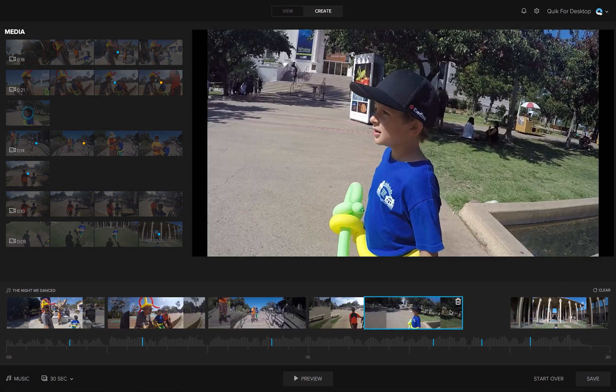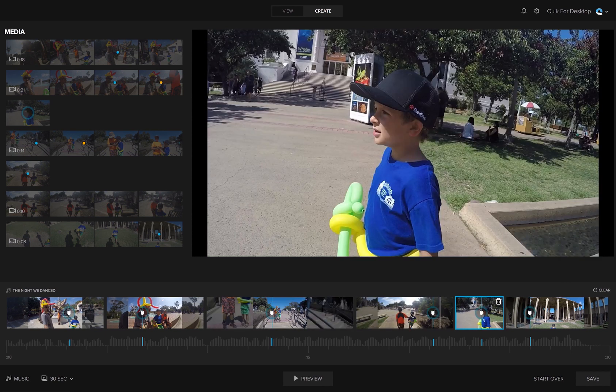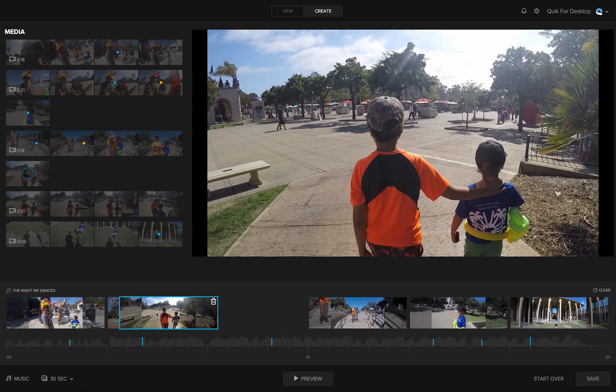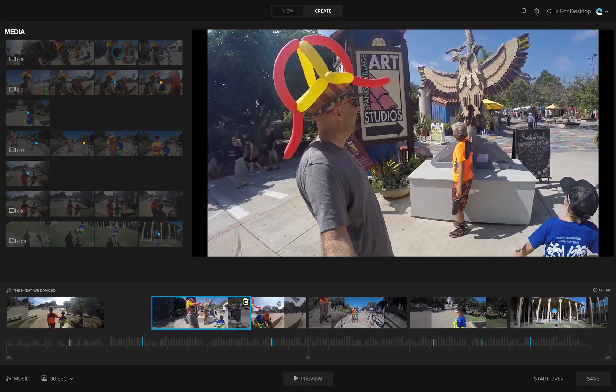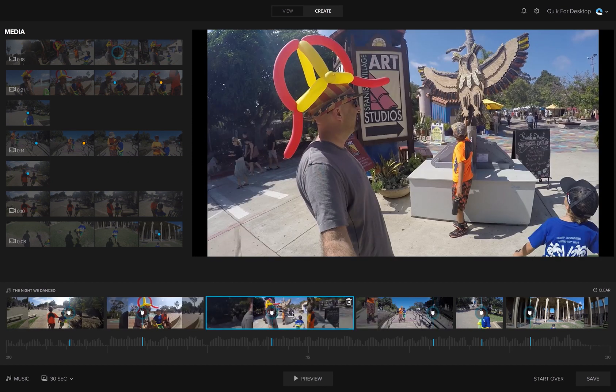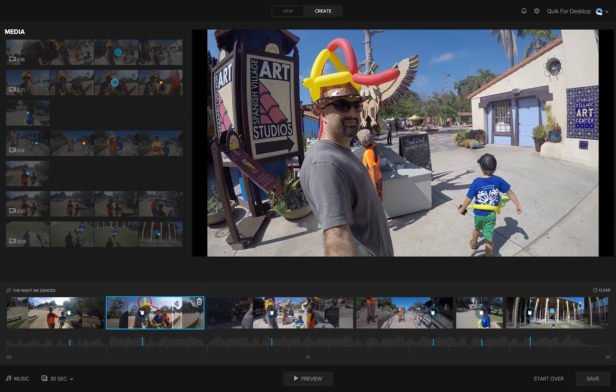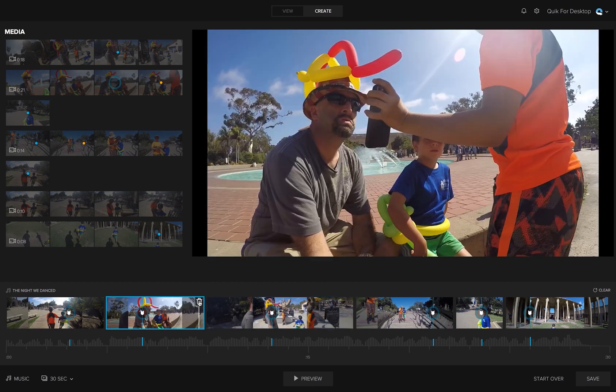You can easily rearrange highlights on the storyboard by clicking and dragging them to a different spot. You can delete highlights by clicking the delete icon.